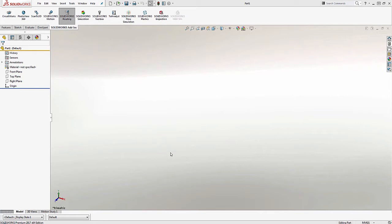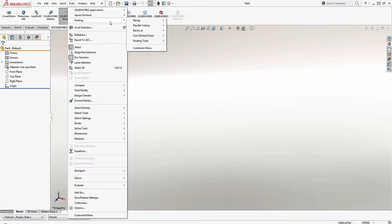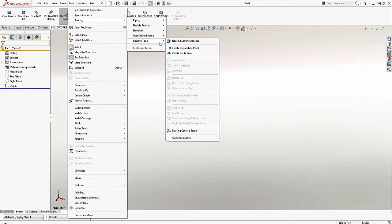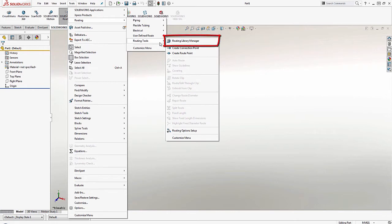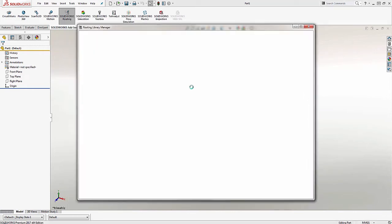In order to create a route specification template, you'll need to go to the Routing Library Manager. You can find this under Tools, Routing, Routing Tools, and you'll see Routing Library Manager. This will open up in its own window.